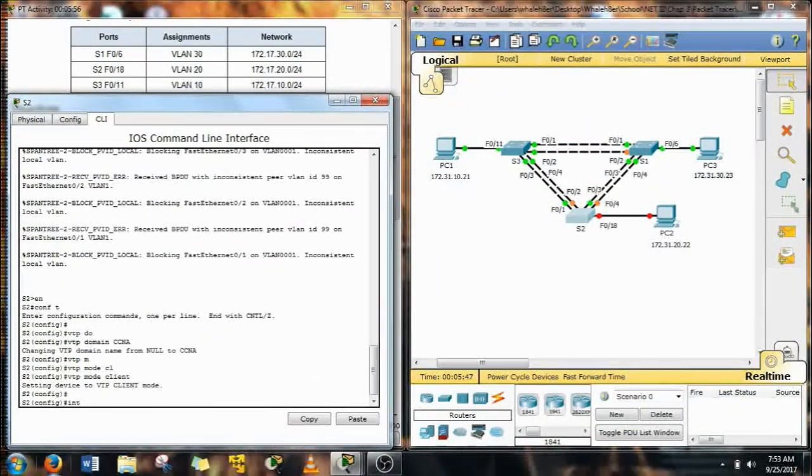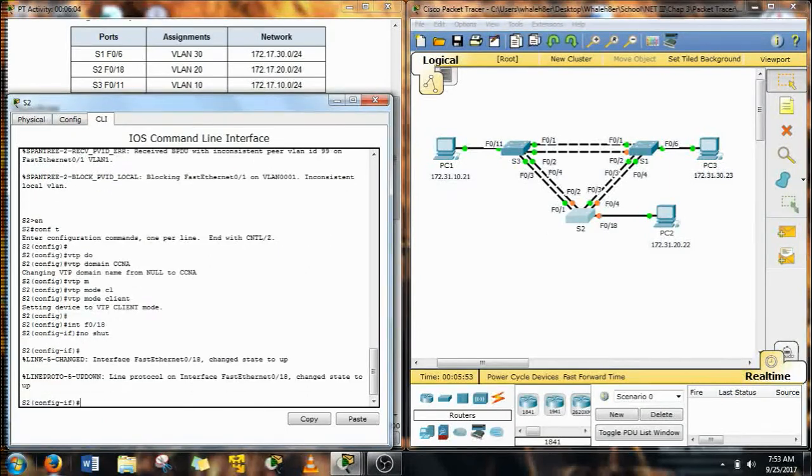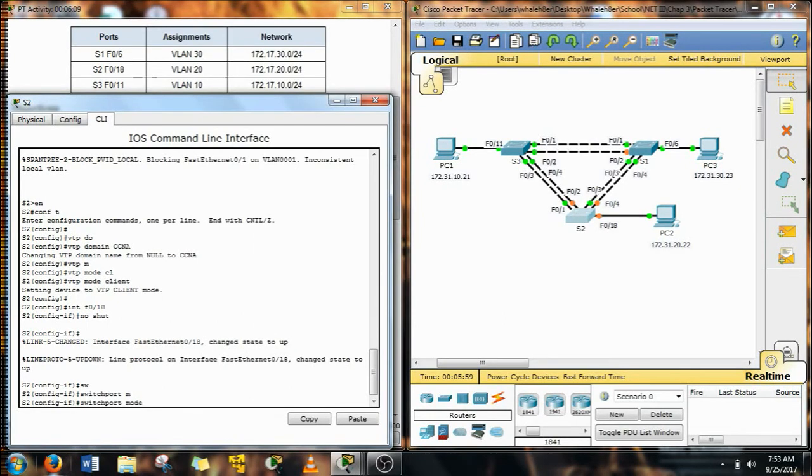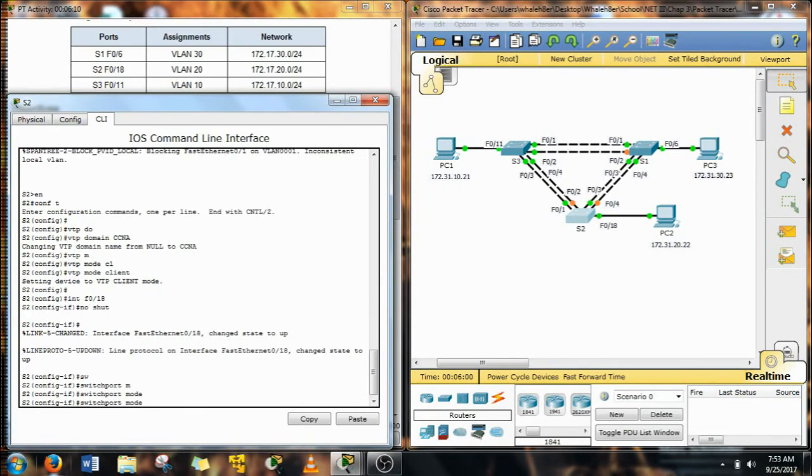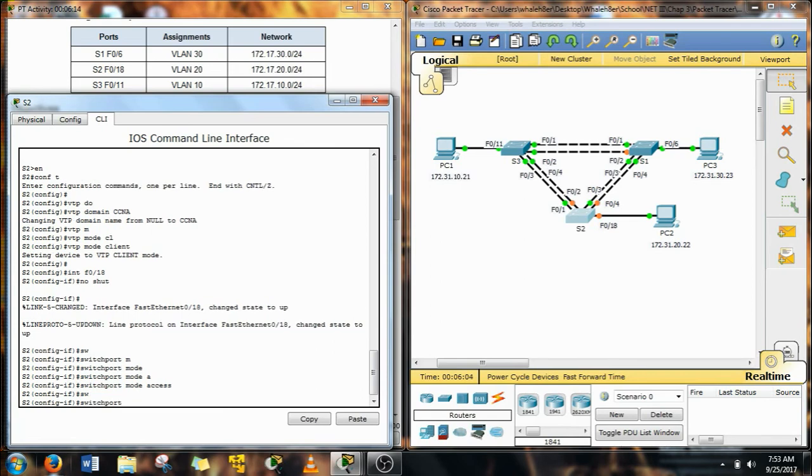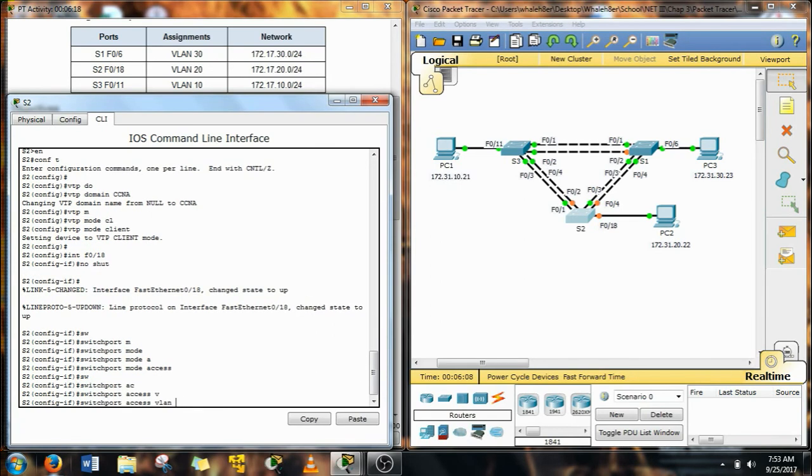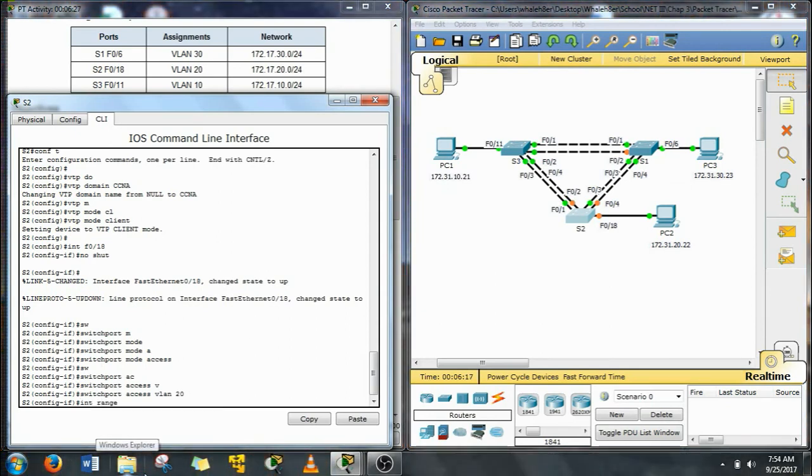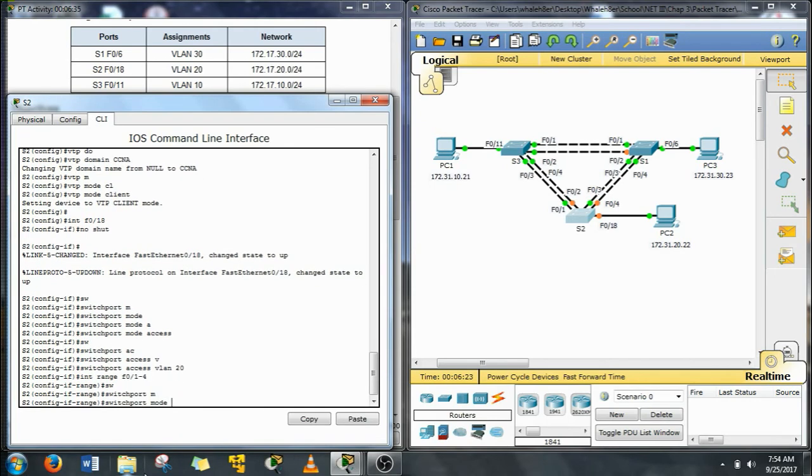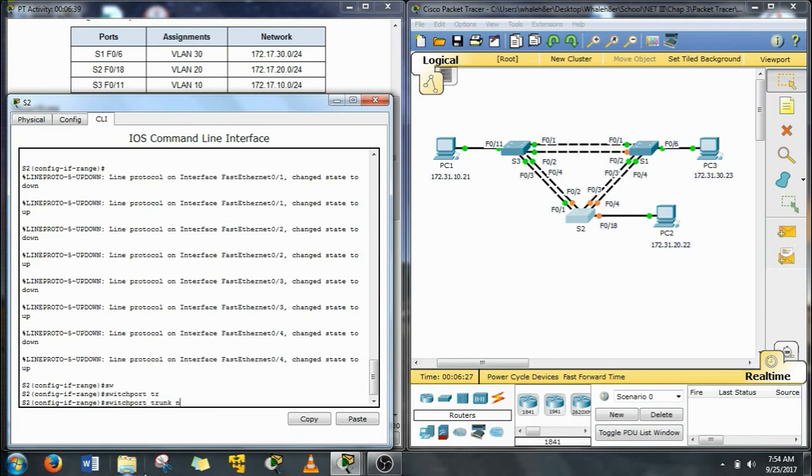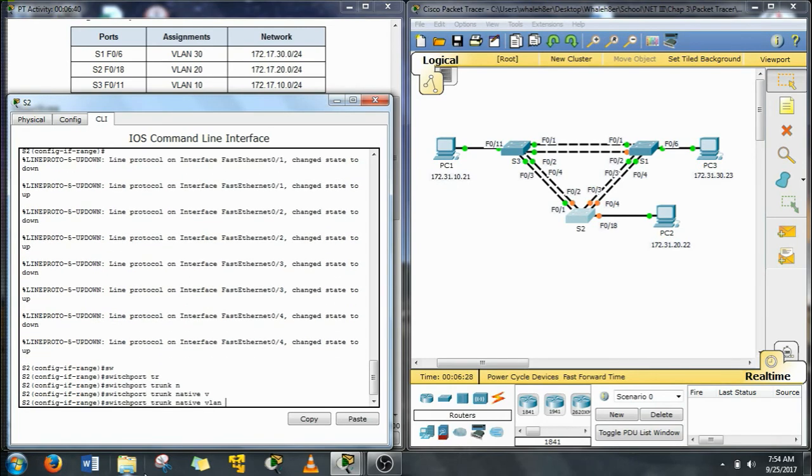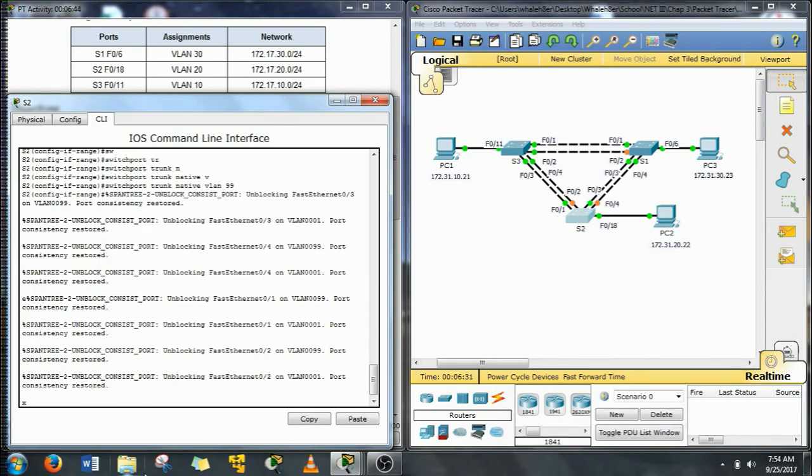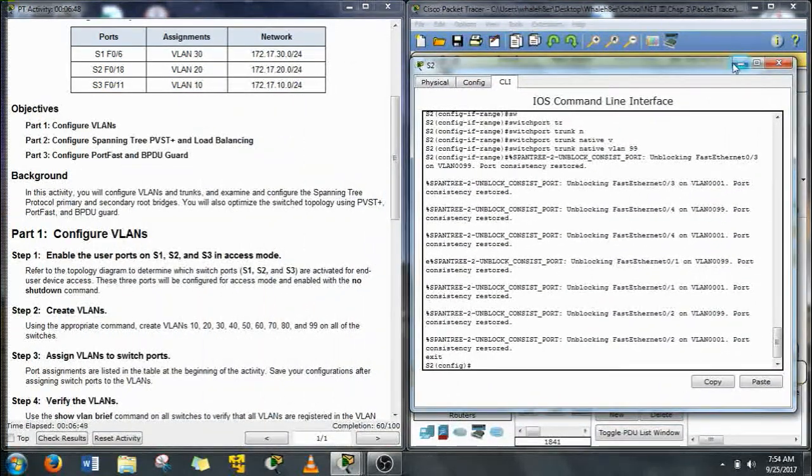F1 through 4 needs to be trunked to receive the VTP information. So we'll get the F18 going, get it turned on, get it turned into an access mode and then assign it to VLAN 20. Now let's do our trunks. I'm going to assign these ones again to the trunk VLAN 99. So we can see that they're all unblocking, their switchport has been restored, the consistent speed has been restored.